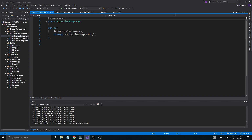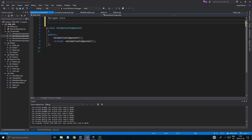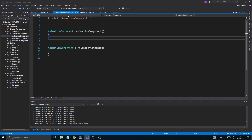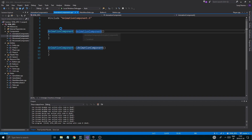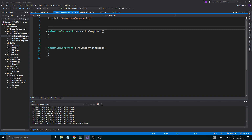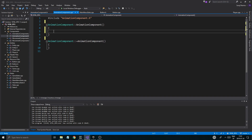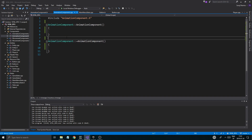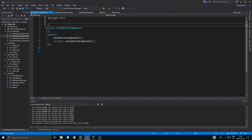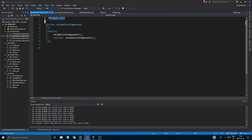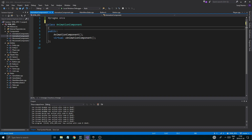We're going to have two classes in these files — a class called animation and a class called animation component. It might be a little annoying or complicated to keep them in the same file. If you want, you can create two different files. But what that lets me do is actually create animations within the animation component.